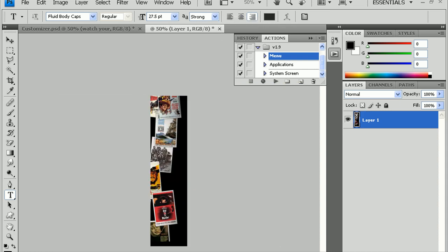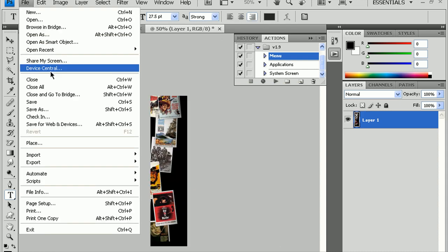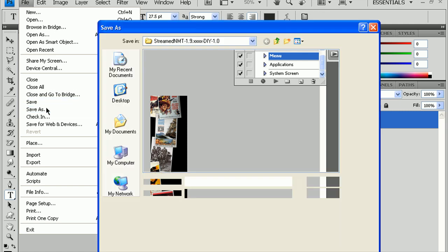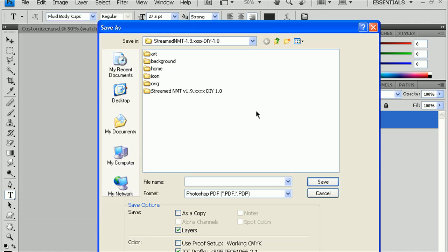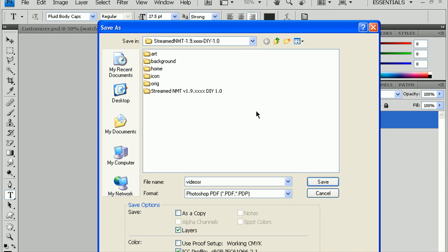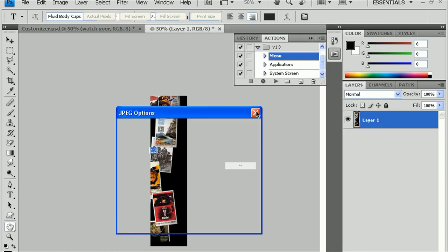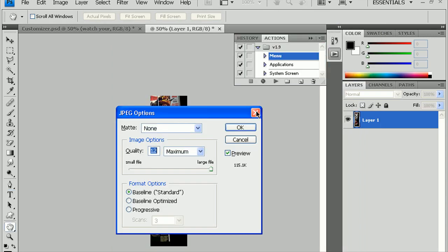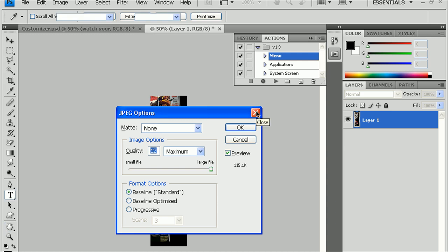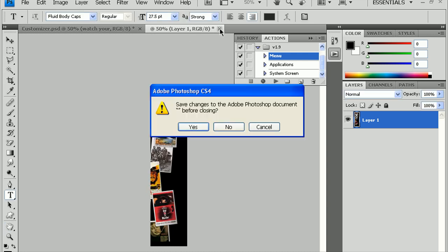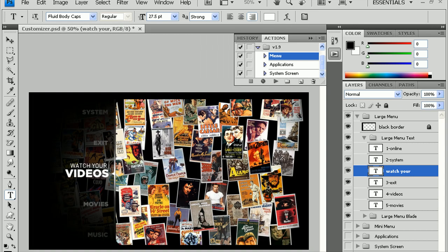And, do the same thing here. File, Save As. And, it's going to be Videos R for the right side of the screen, .jpg. Format JPEG. And, just hit Enter here. Let's go ahead and close this out now. Hit No here. And, we're back to the screen.